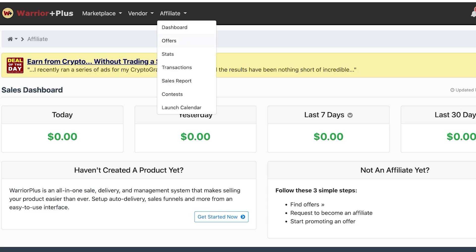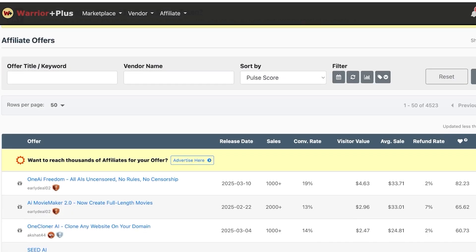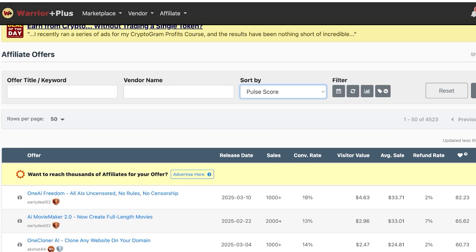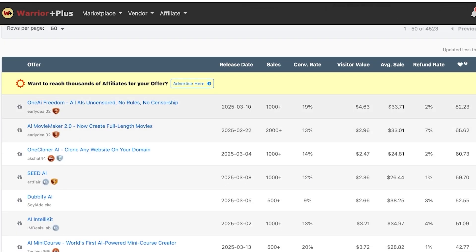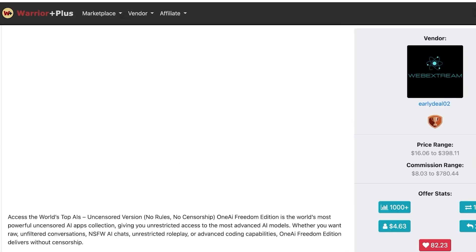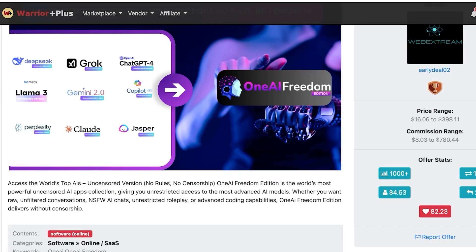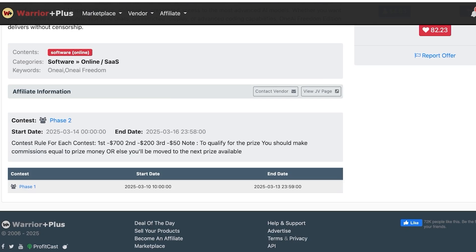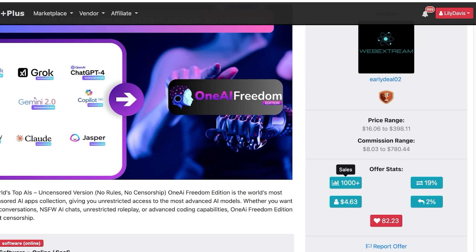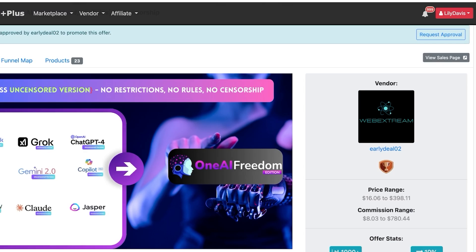In the affiliate dashboard, the sales section shows how much you've earned recently. Click on 'Offers' to find products you want to promote — you can also add filters. For example, one featured offer is 'AI Freedom,' an uncensored AI tool. On the right side, you can see offer sales, conversion rates, refund rates, visitor value, overall pulse, price ranges, and commission ranges.